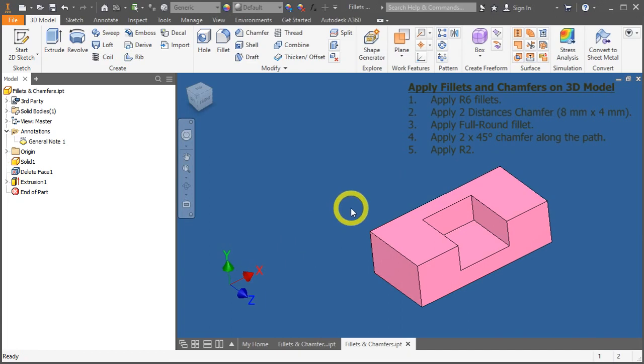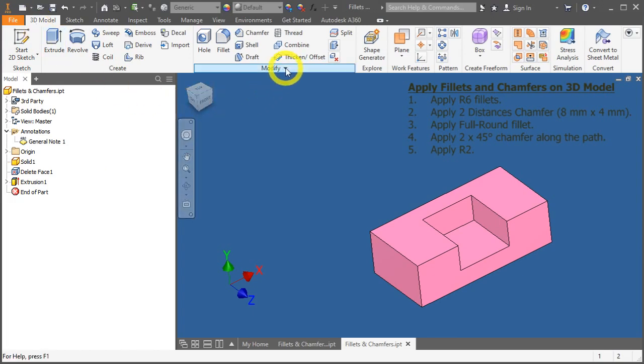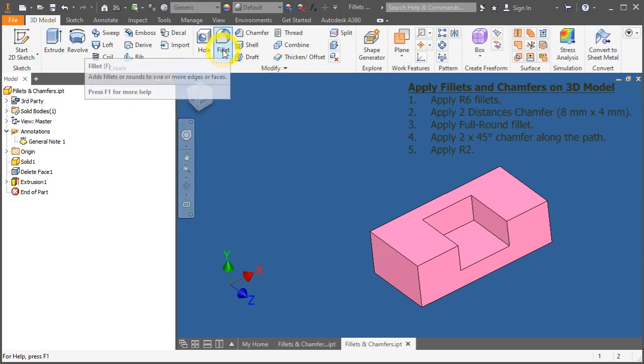Now, to access the fillet tool, go into the 3D model tab. Under the modify panel, click on fillet.